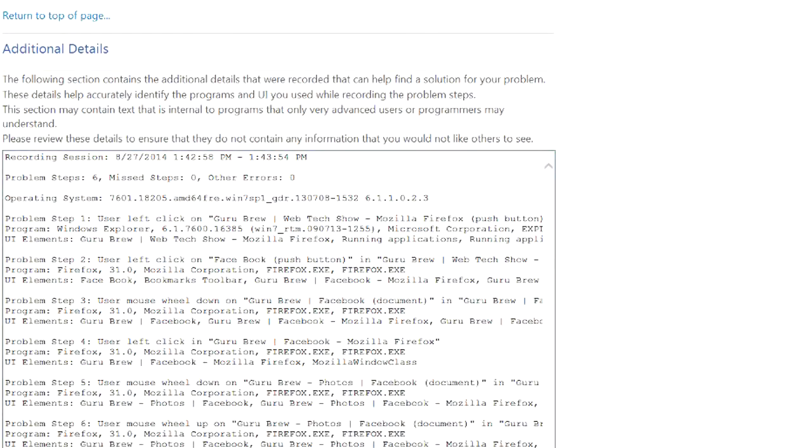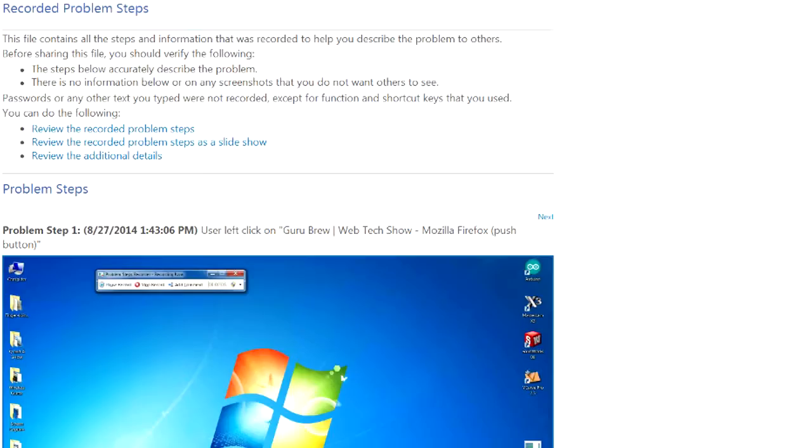And if you come up at the top, you can review it in different manners. Like you can do a slideshow or whatever.